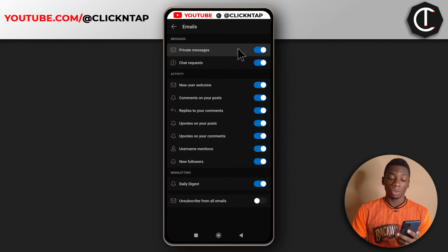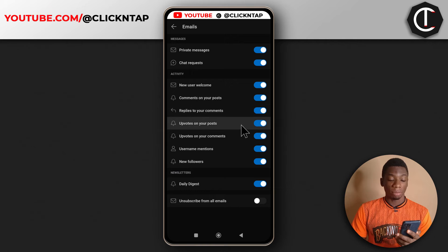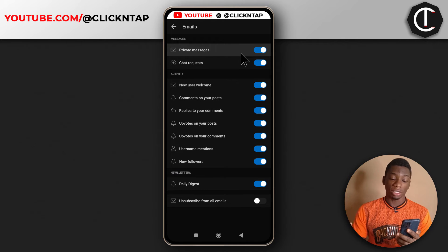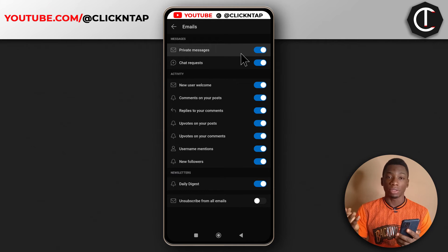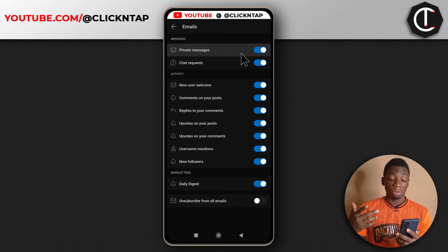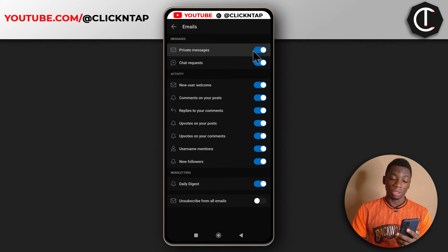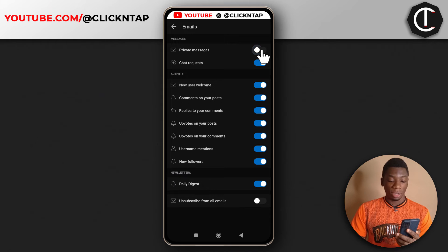So here are all the options for emails that Reddit sends. If you have private messages, Reddit can send you an email that you have a private message. You can leave this one on if you want, but if you don't want those kind of emails you can just tap here to deactivate it.